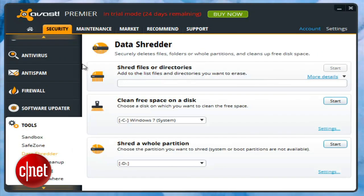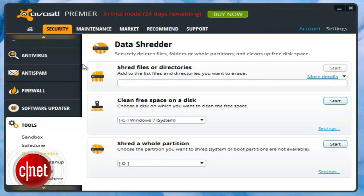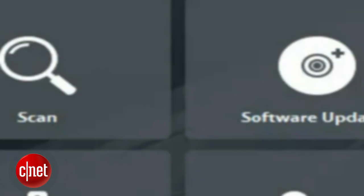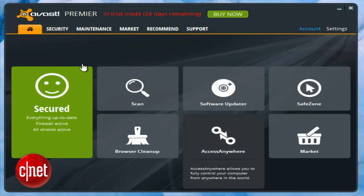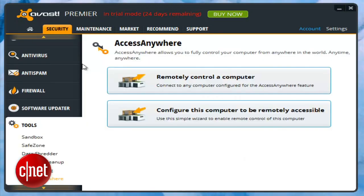Two new features are only available to people who splurge on Avast 8 Premier: a data shredder and a remote access tool called Access Anywhere.